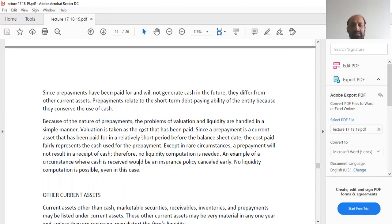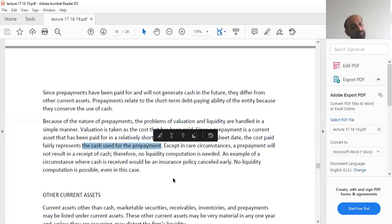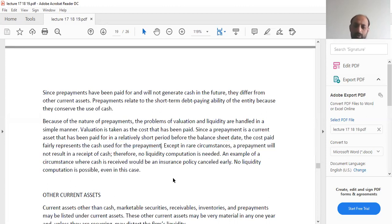Valuation of prepayments is taken as the cost that has been paid. If you have paid rent for six months, that payment is your valuation — what you paid as a rent advance. Since a prepayment is a current asset paid for in a relatively short period before the balance sheet date, the cost paid fairly represents the cash used for the prepayment. Because it is over a very short period of time, this cost is a reasonable representation.